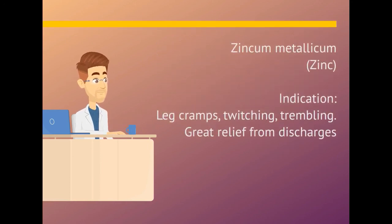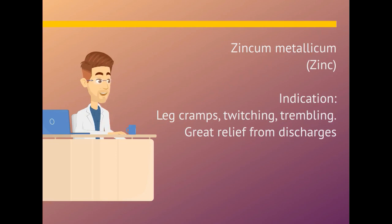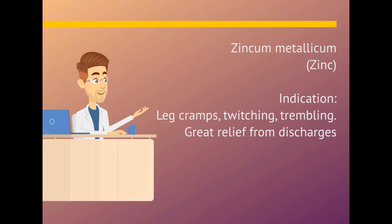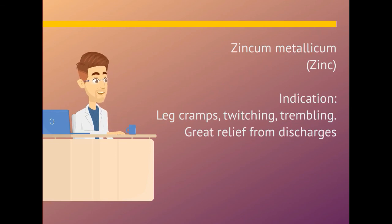Zincum metallicum. Indication is leg cramps, twitching, trembling. Great relief from discharges.